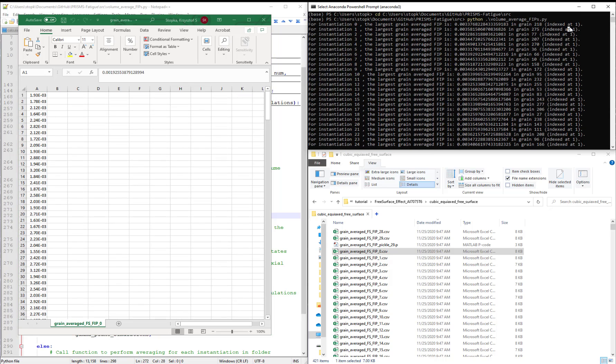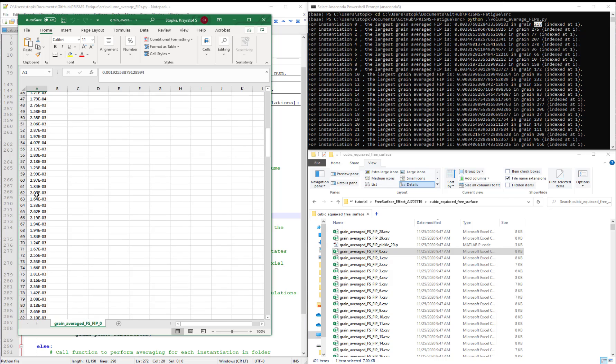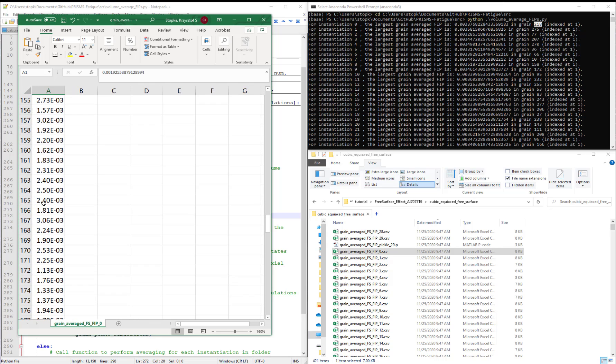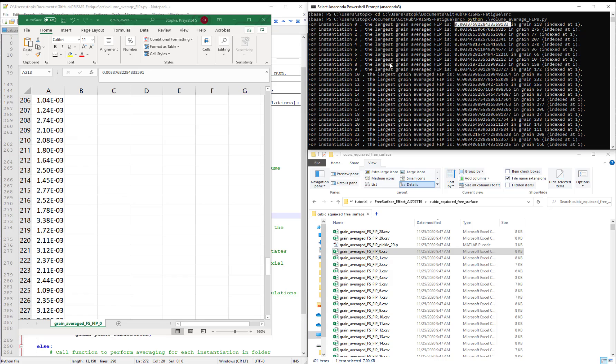So this is the FIP for each one of the grains in the microstructure. If we go to the command prompt, we see that the highest FIP is at grain 218. So if we scroll to row 218, this FIP is 0.00337, which matches the output here. So this gives us a quick sanity check that we are in fact receiving the same output in the command prompt and in the CSV file.